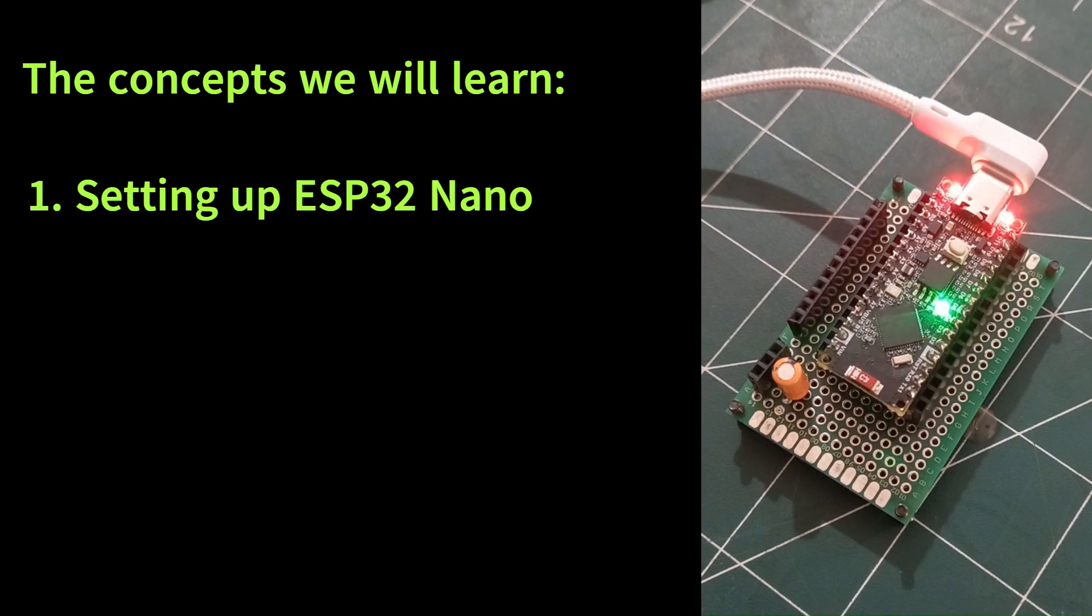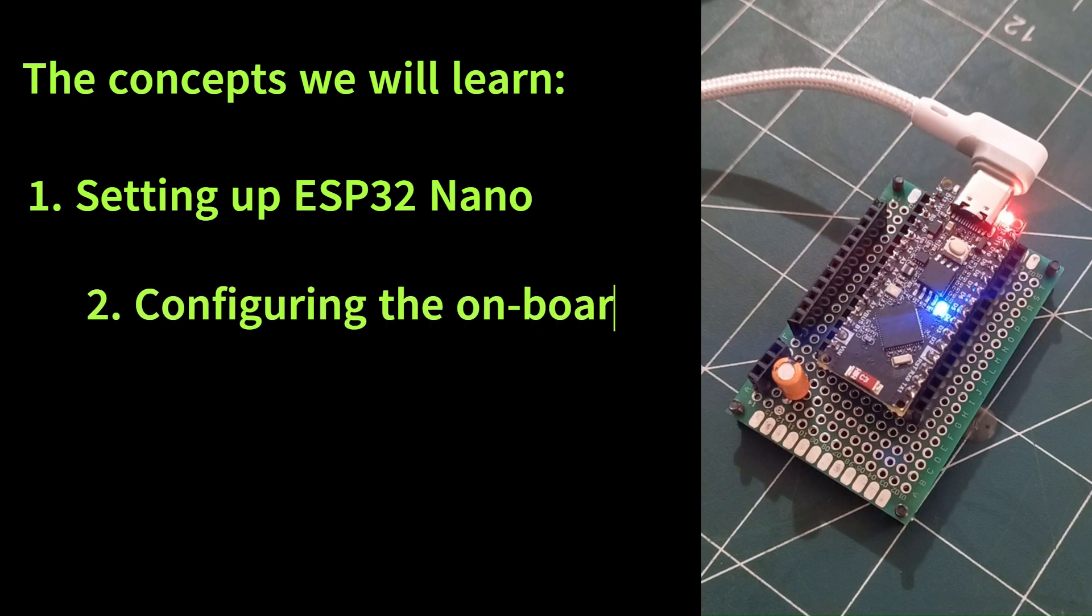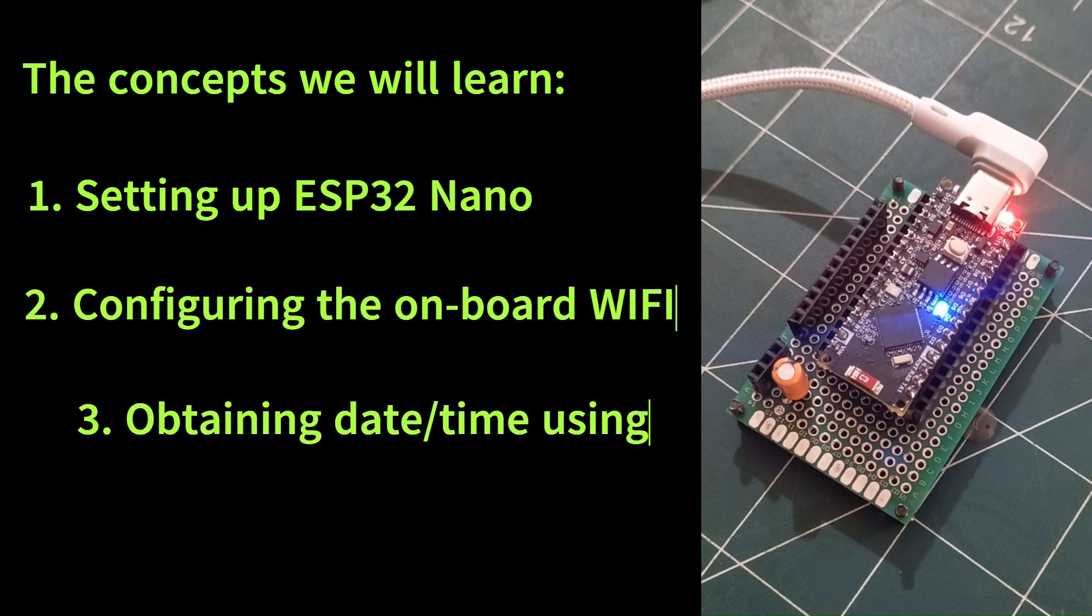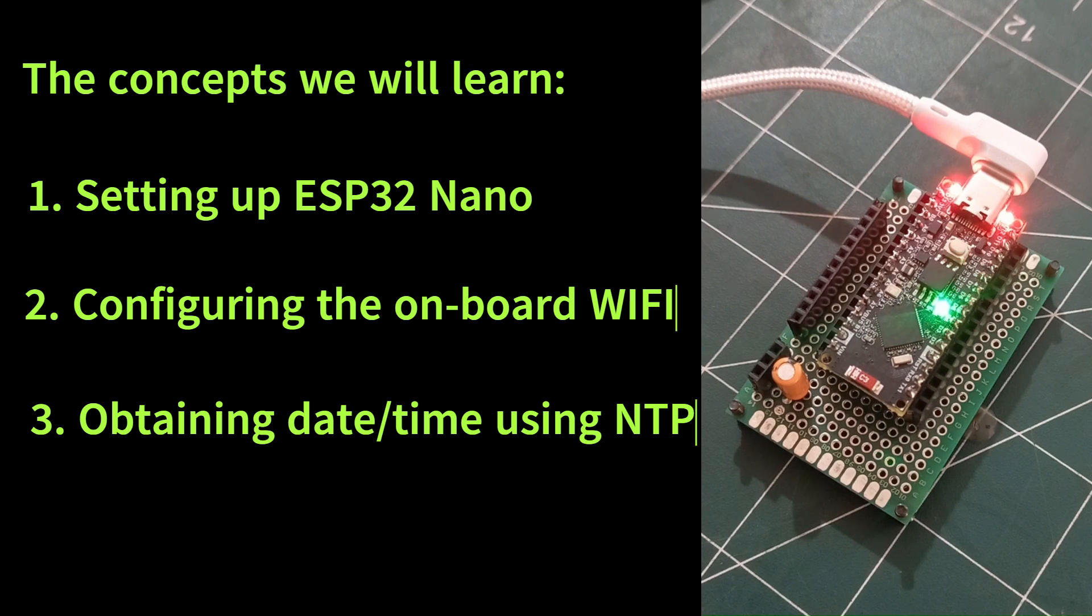Second, configuring the onboard Wi-Fi of the Nano ESP32 board to connect to the Wi-Fi router for internet access.